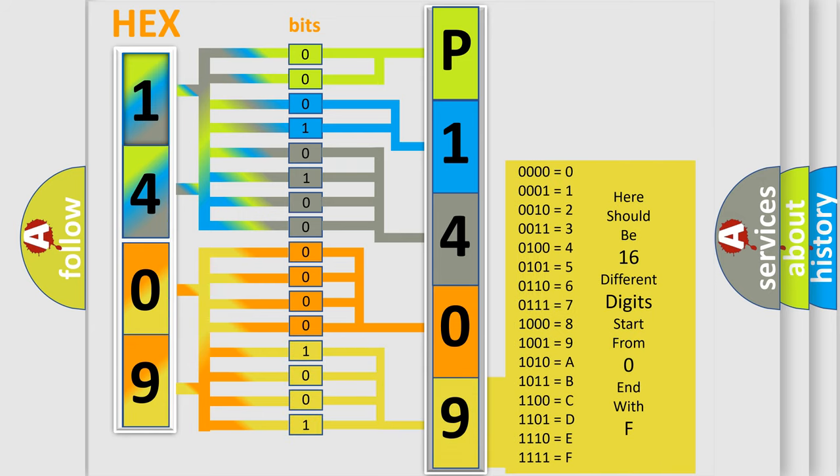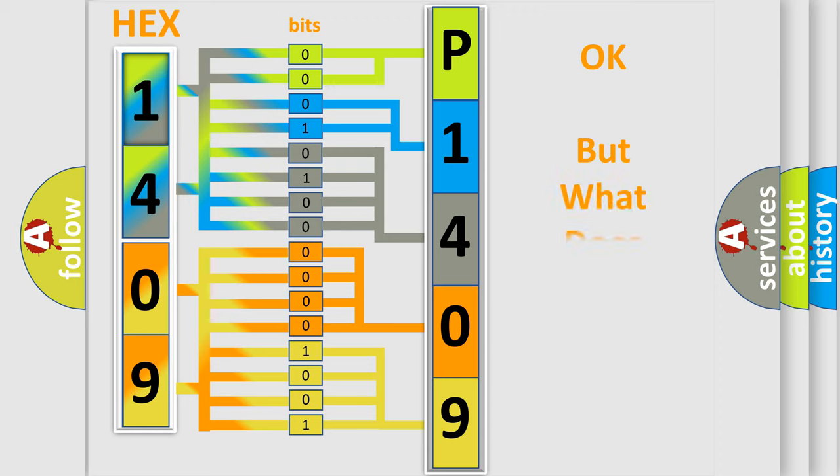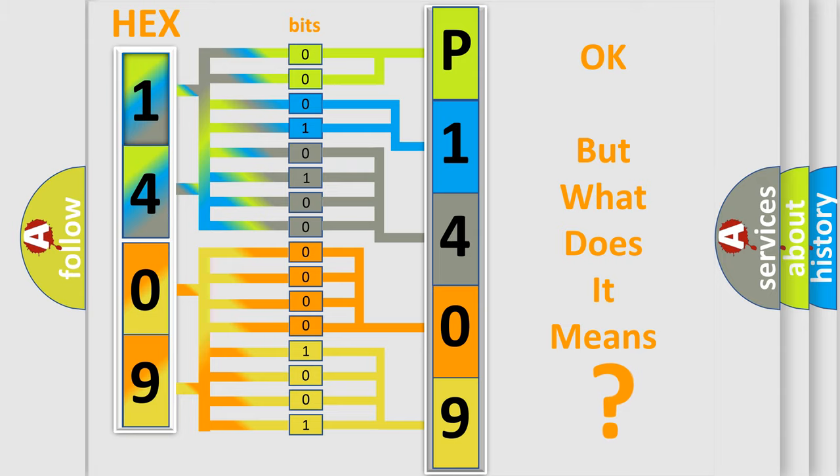We now know in what way the diagnostic tool translates the received information into a more comprehensible format. The number itself does not make sense to us if we cannot assign information about what it actually expresses.